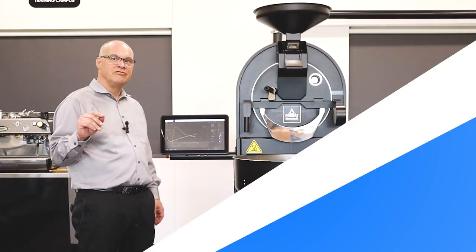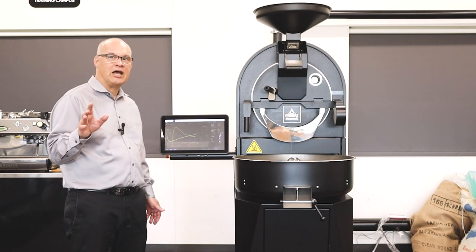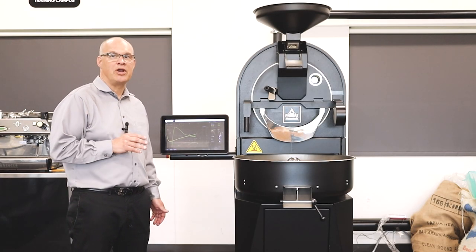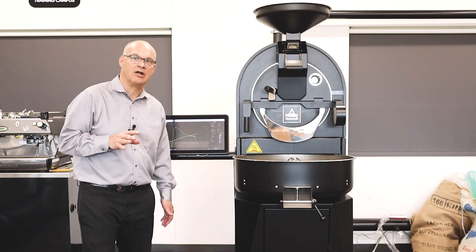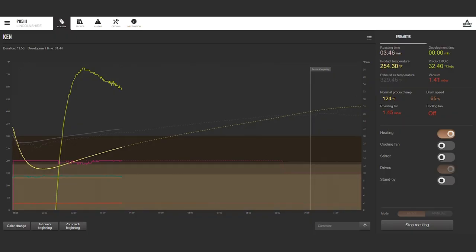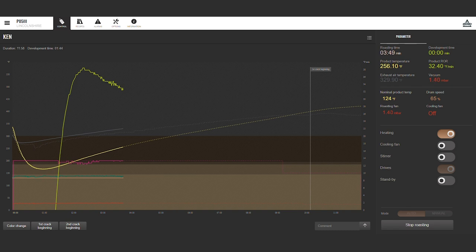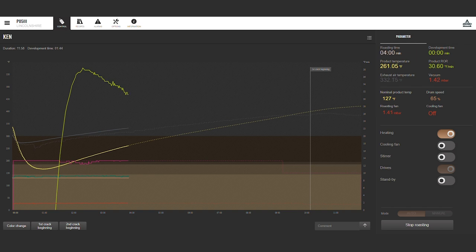Okay, we're getting ready. We're approaching first crack right now. I thought I'd just point out a couple of things that are happening on our display. What we're trying to do is follow the product temperature as closely as possible. So the dashed line is from the original roast. The solid line is from the current roast. So you can see that our product temperature is matching very, very closely with what the original recipe was.